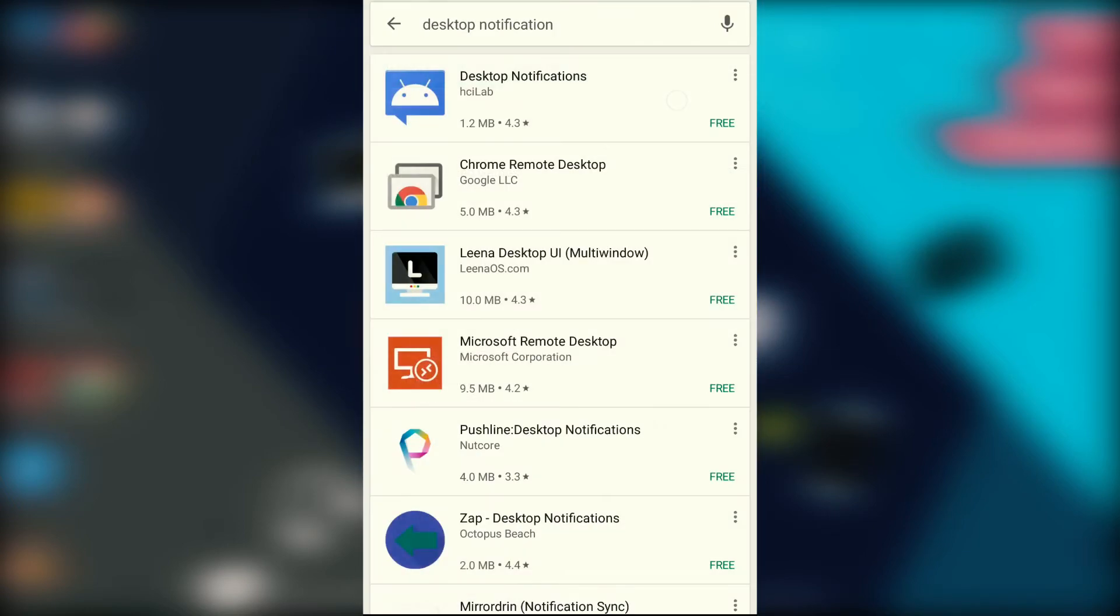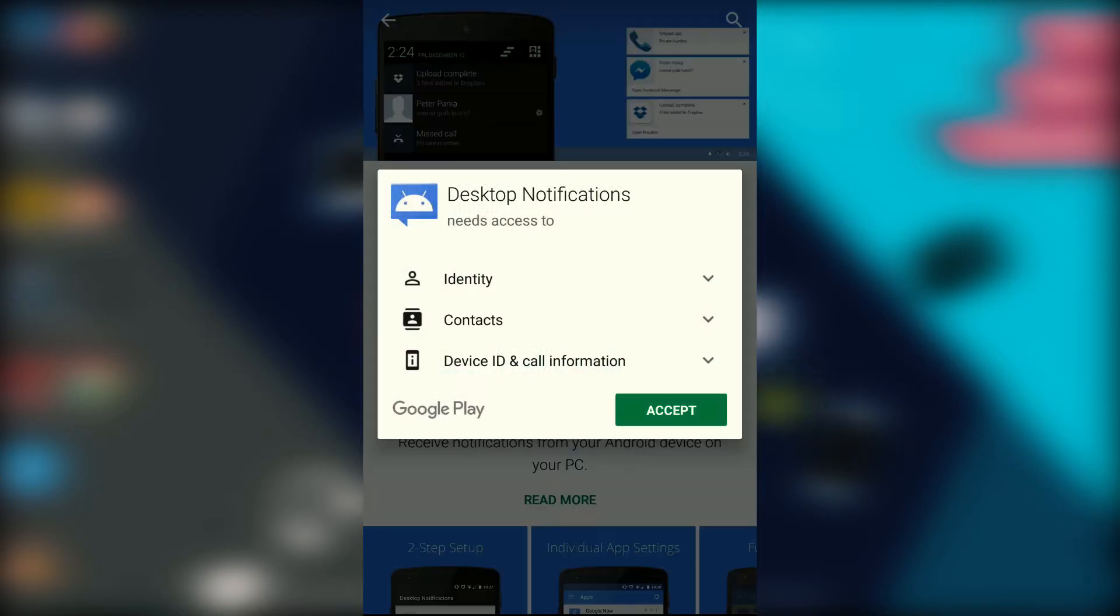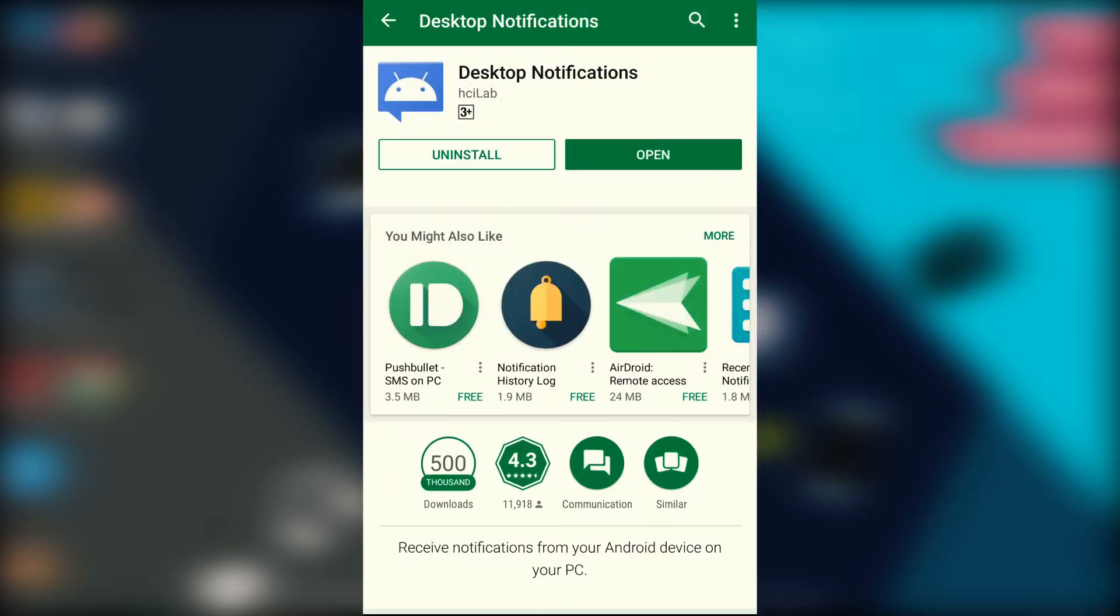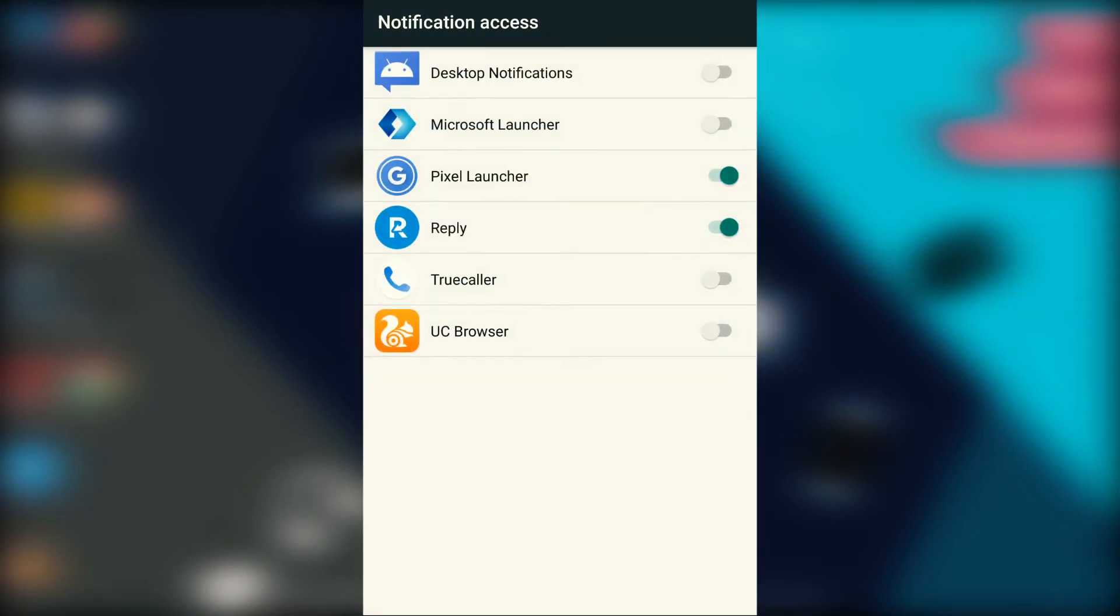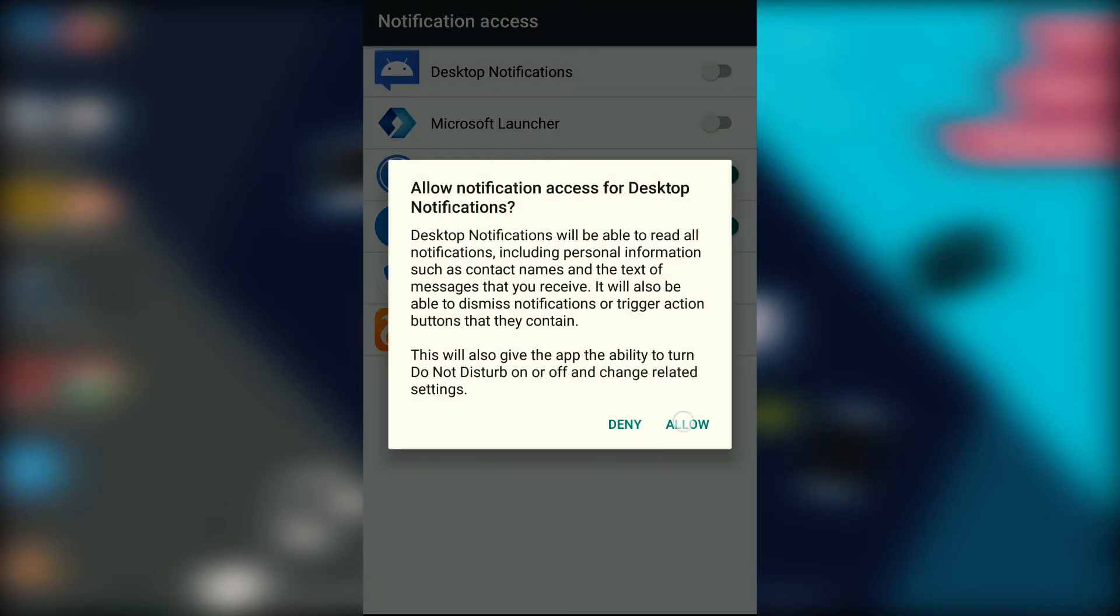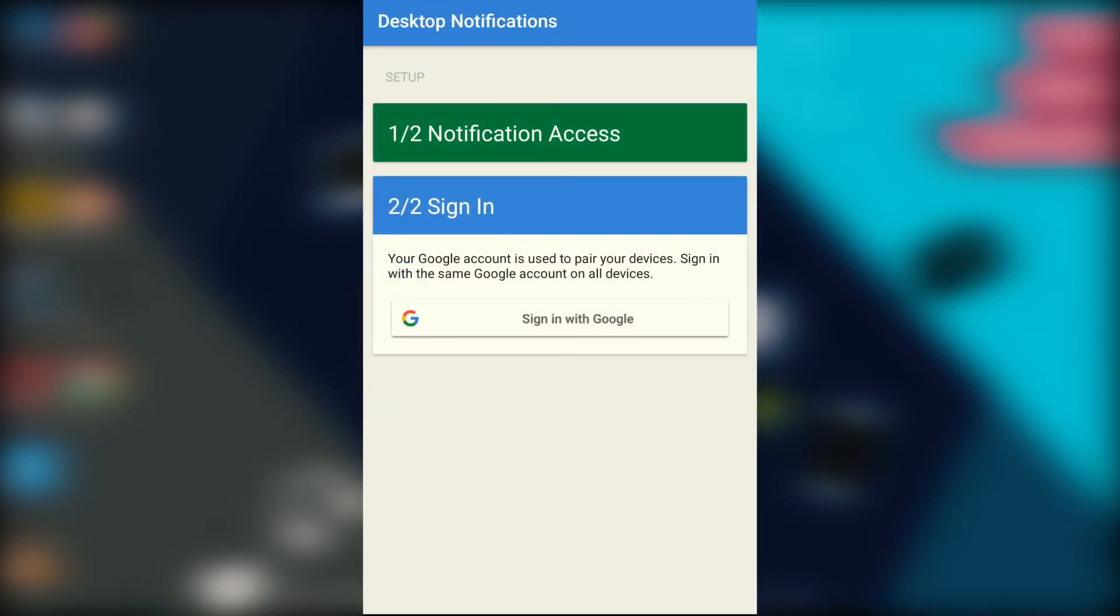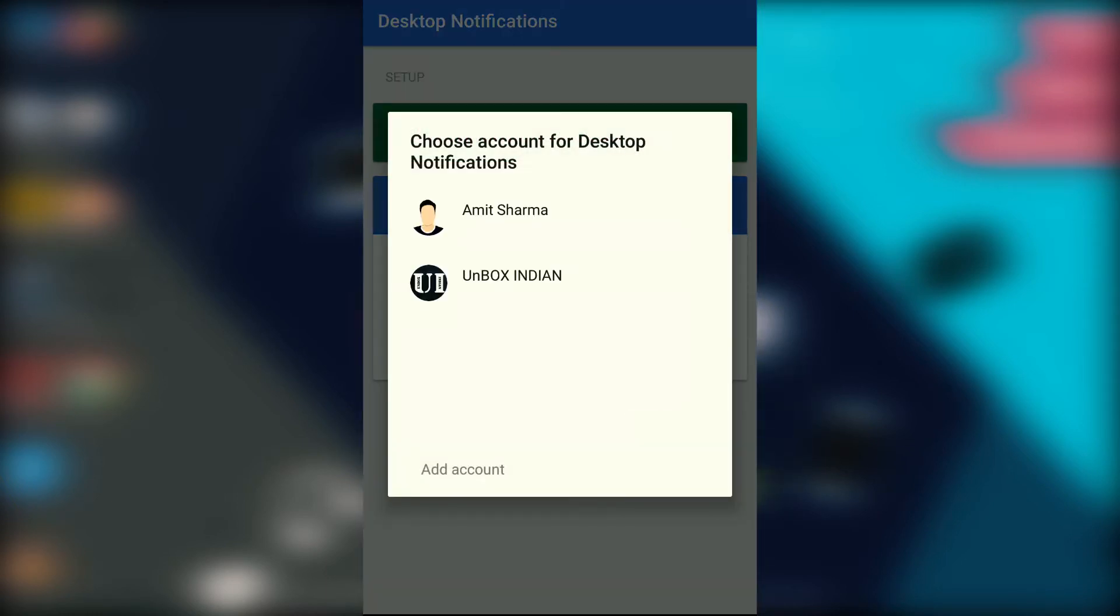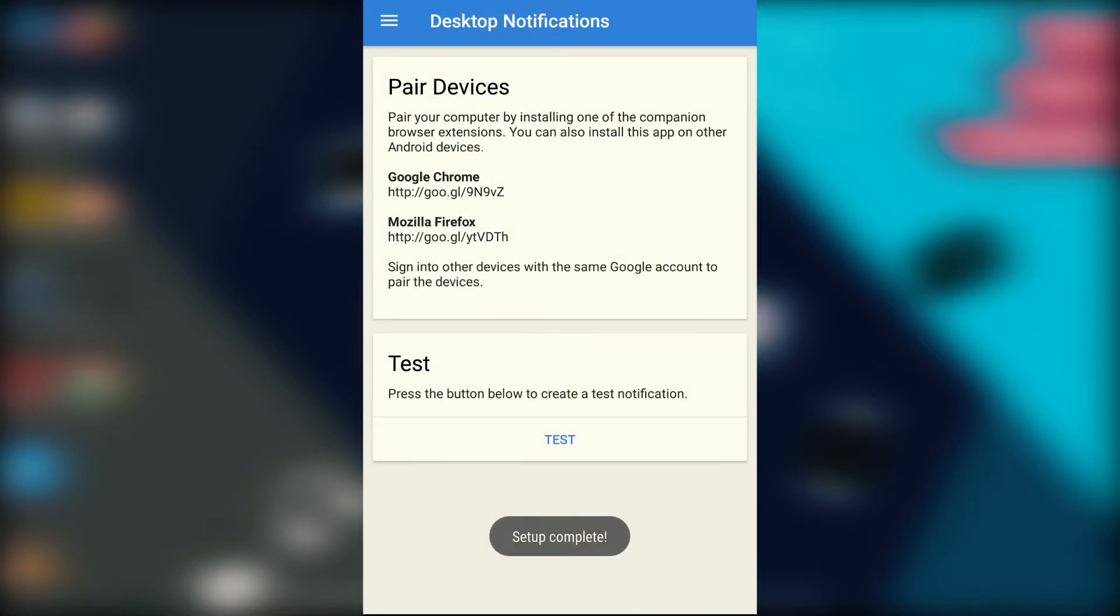Yeah, this one. Install it, and when it's done, open it and do a few settings like allow notification access by clicking here, followed by toggling on this switch. Then come back and sign in with your Google account by clicking here and then selecting the Google account you want to sign in with.